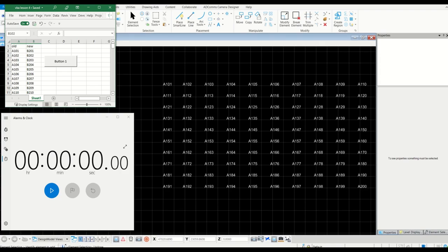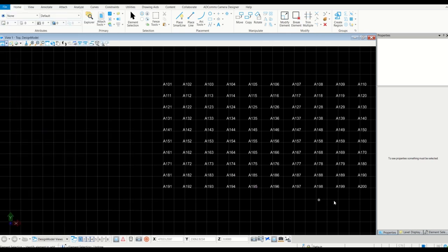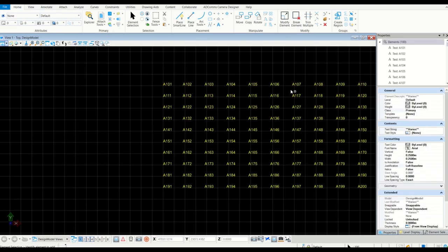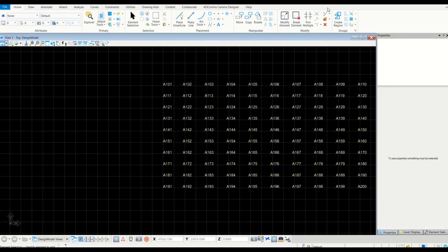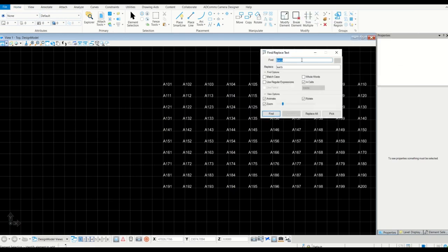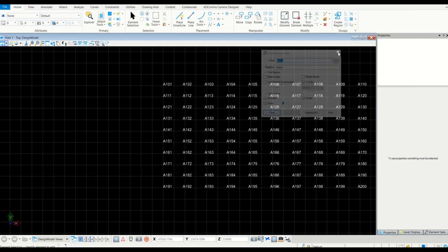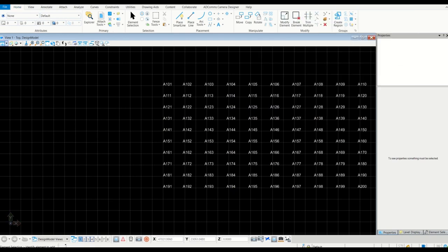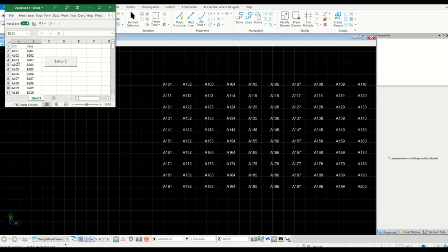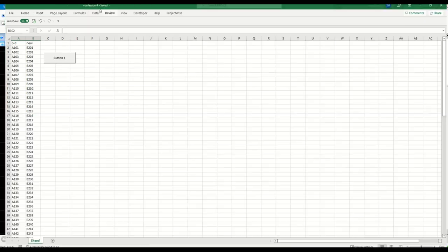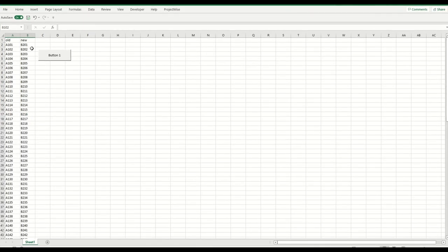In this video I'm going to show you how you can replace 100 different text elements in one click. This should be faster than having to type them manually. With find and replace, you can only replace a single text at a time, but with this method you can do all of them at once.